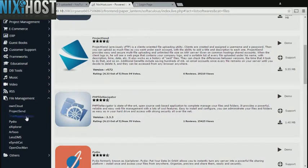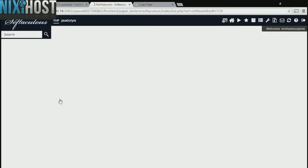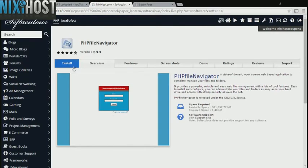You'll find PHP File Navigator in the list below. Click Install.